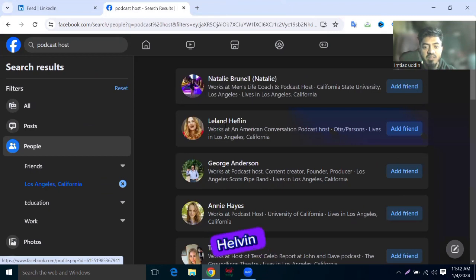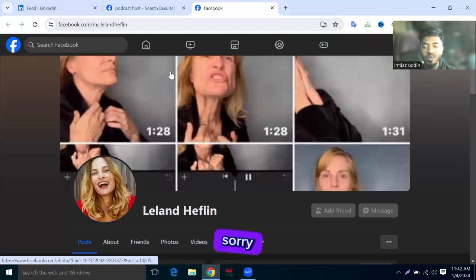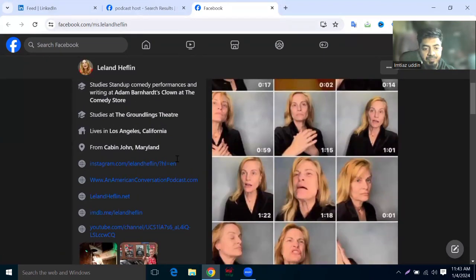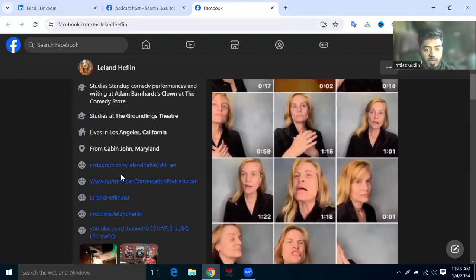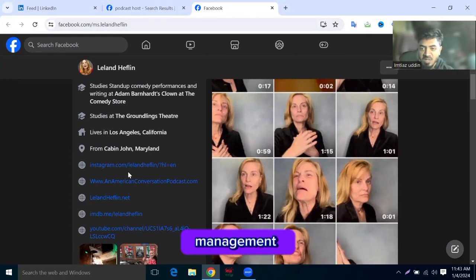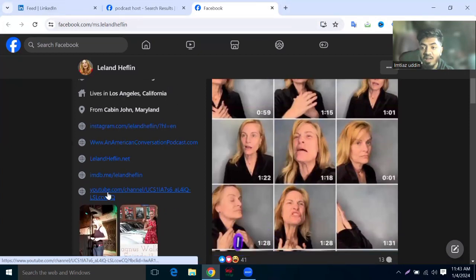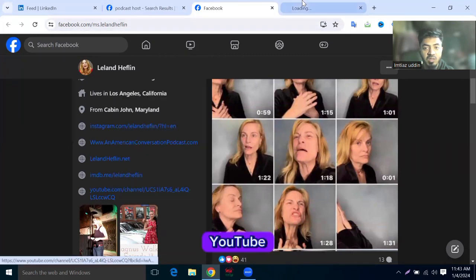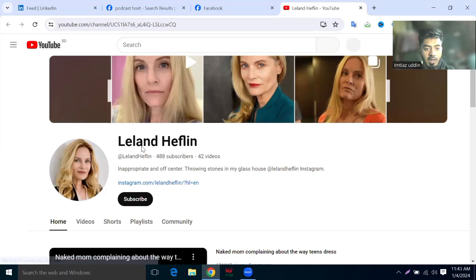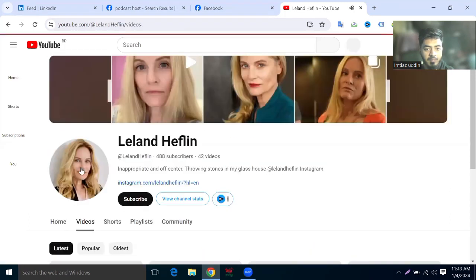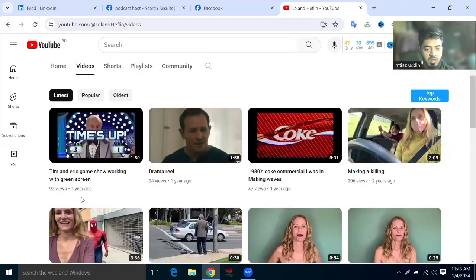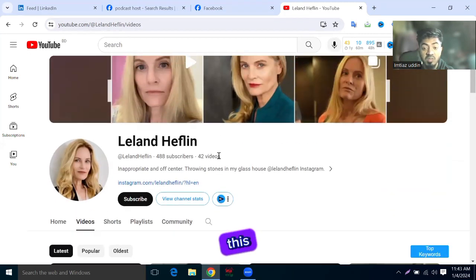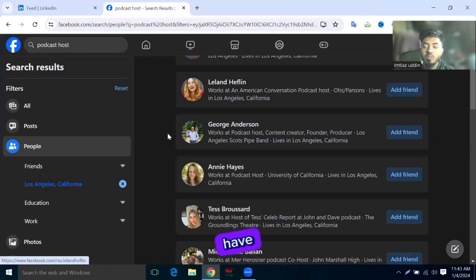Leland Helfin often has YouTube. His Instagram - you can offer him Instagram management and his website. Finally, I found the YouTube channel. Leland Helfin - 42 videos, 488 subscribers, but one year ago he uploaded the video. He is not active on YouTube, so this is not good. So you have to try and try and find clients out of the marketplace.